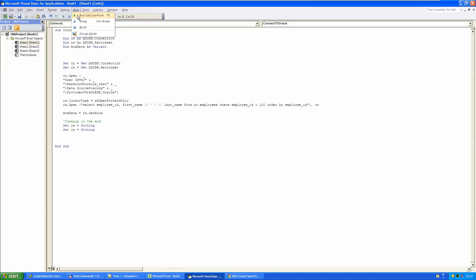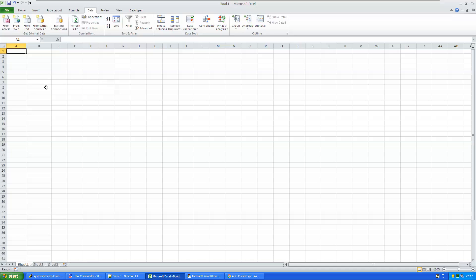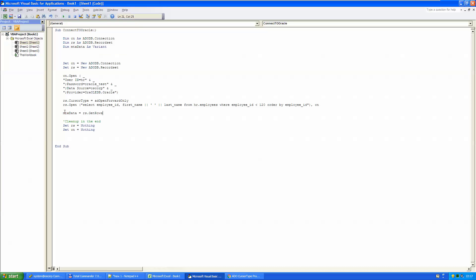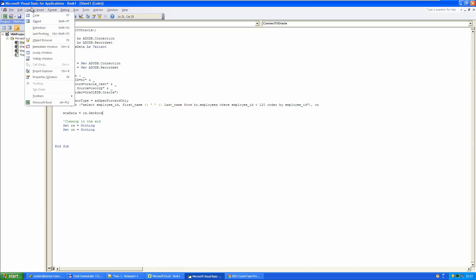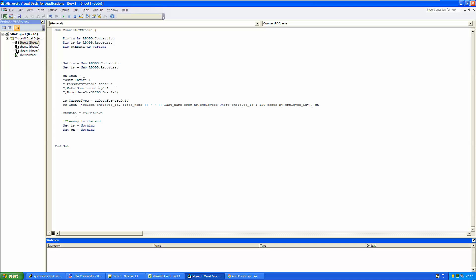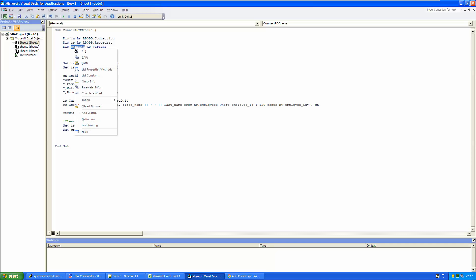If I run my code, no error, but no data here either. Where are the data? Where can we find them?